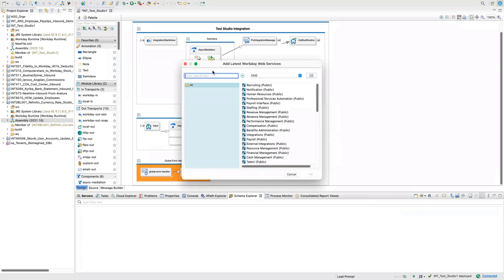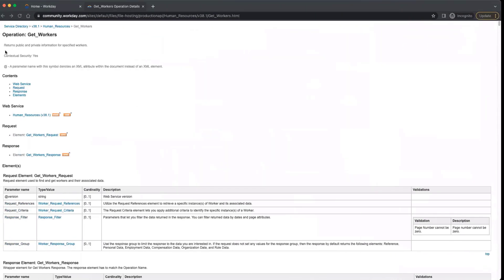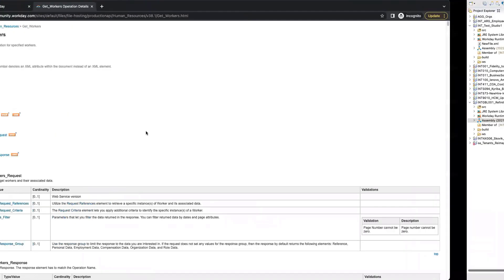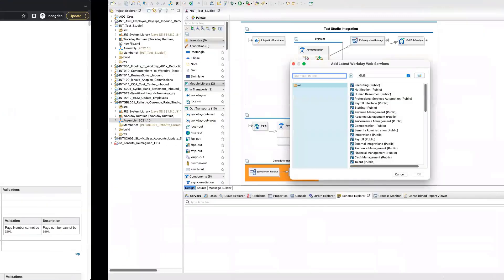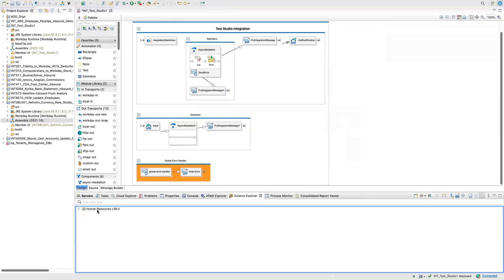Now you have to give your functional area. For example, Get Workers is part of Human Resources, so I will just search 'human' here and it will come up. I click on it and click OK. What will happen is it will add all the Human Resources web services here. If you click on the arrow it will show a child node.